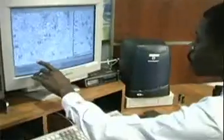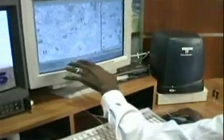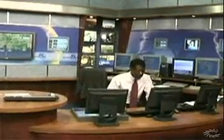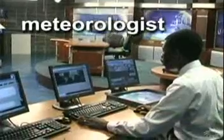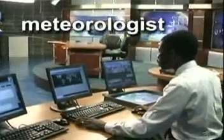All precipitation delivers water to the Earth's surface. A scientist who predicts precipitation is called a meteorologist.